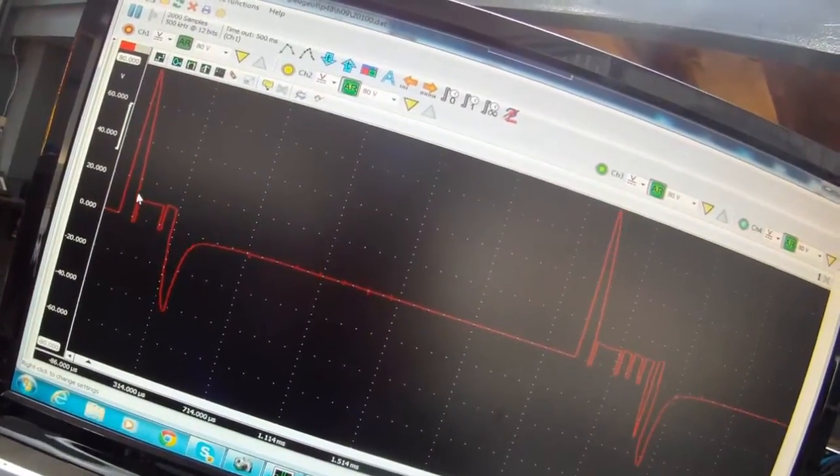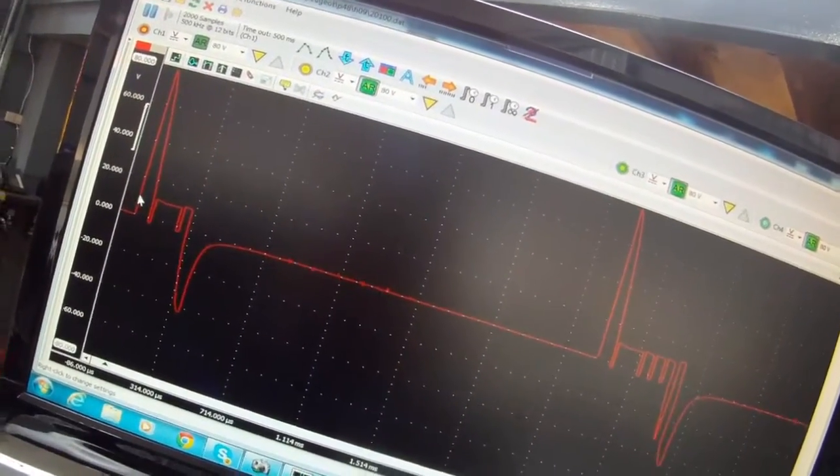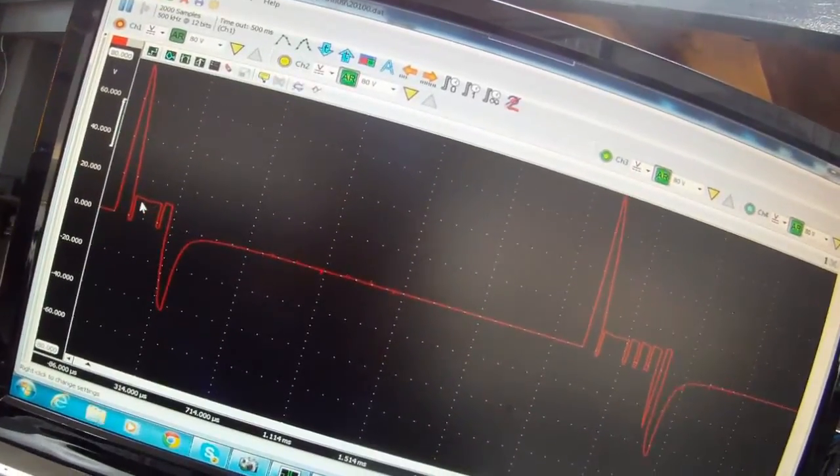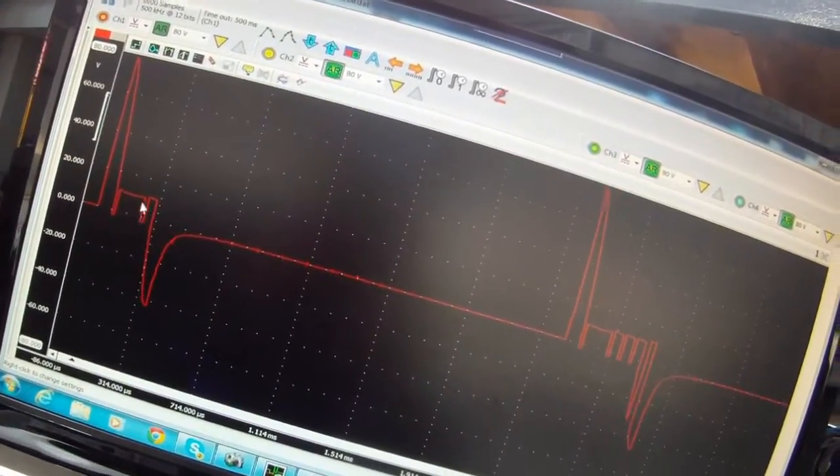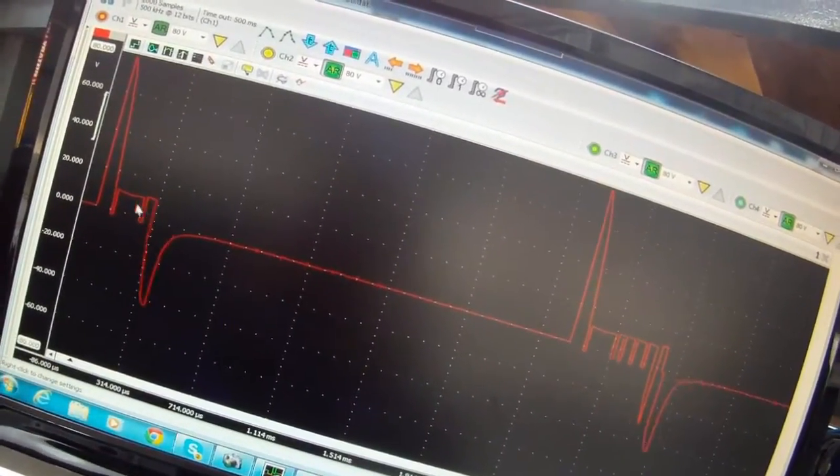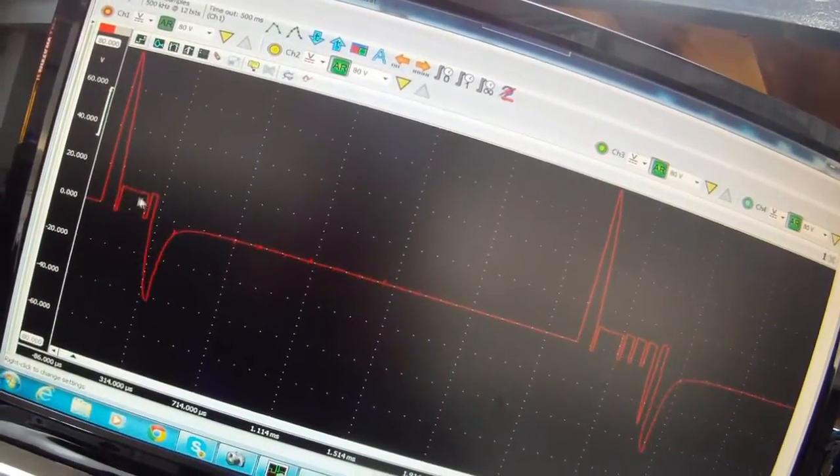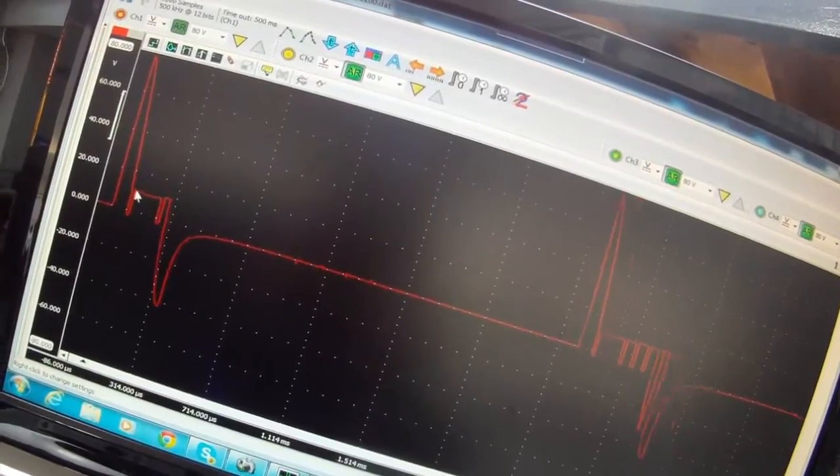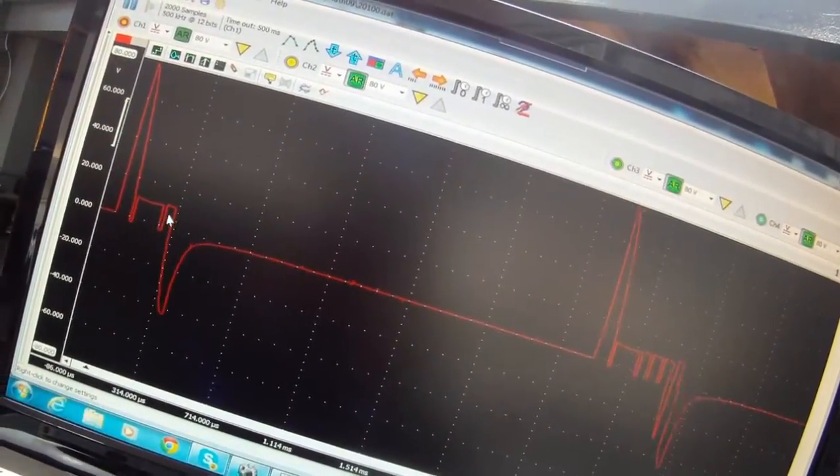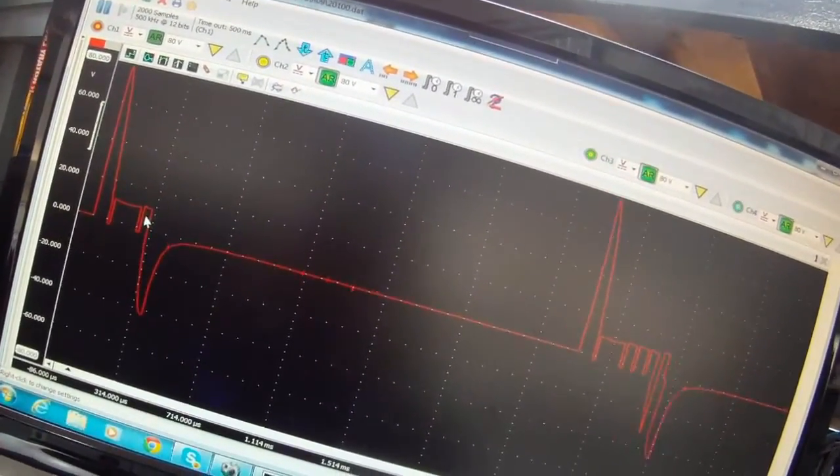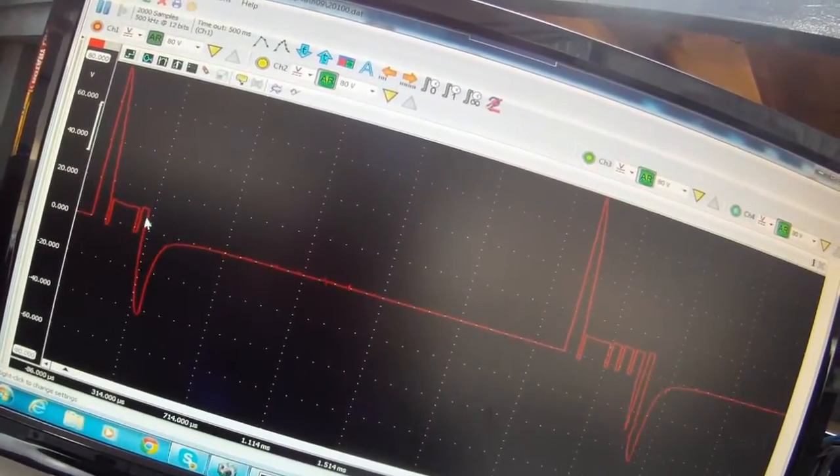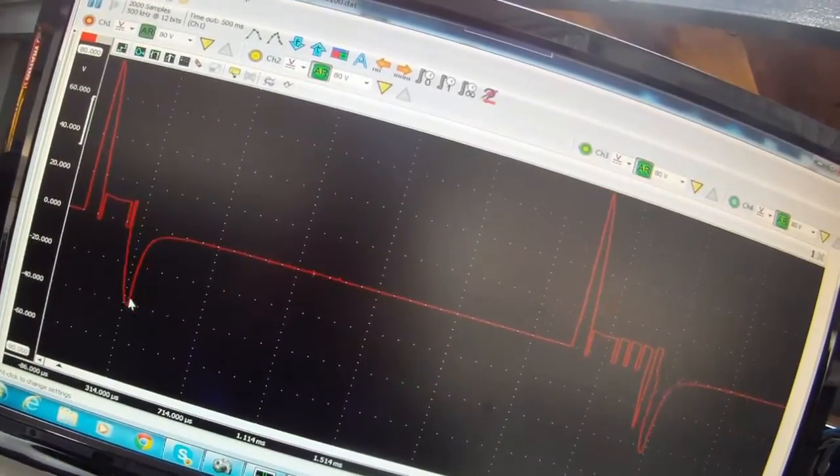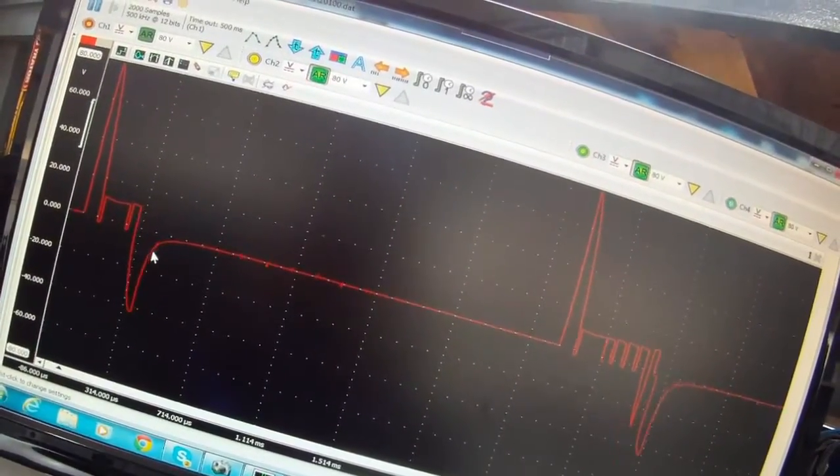This is the opening phase. You can see here where it's current limited. Because the injector is very low resistance, it's current limited here, pulsed on and off very quickly to limit the current flow to it. And this is the negative peak when it closes.